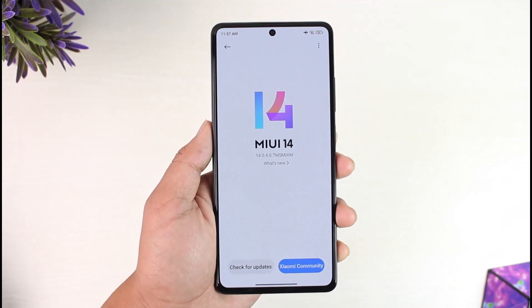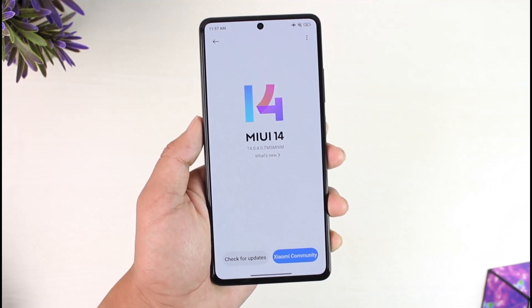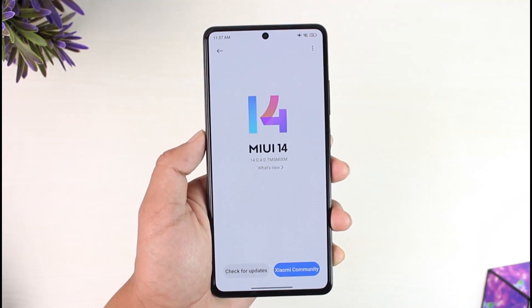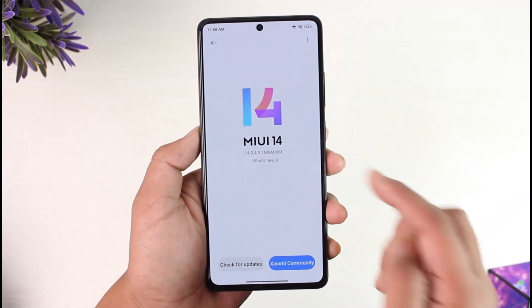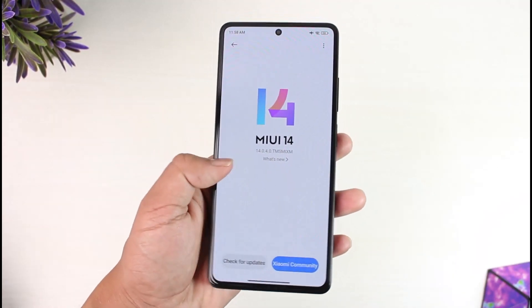It will check if your Poco X5 Pro has an update available. So far, the Poco X5 Pro has already received the Android 13 update. If you want to update it, make sure to tap the Install button in order to update it.